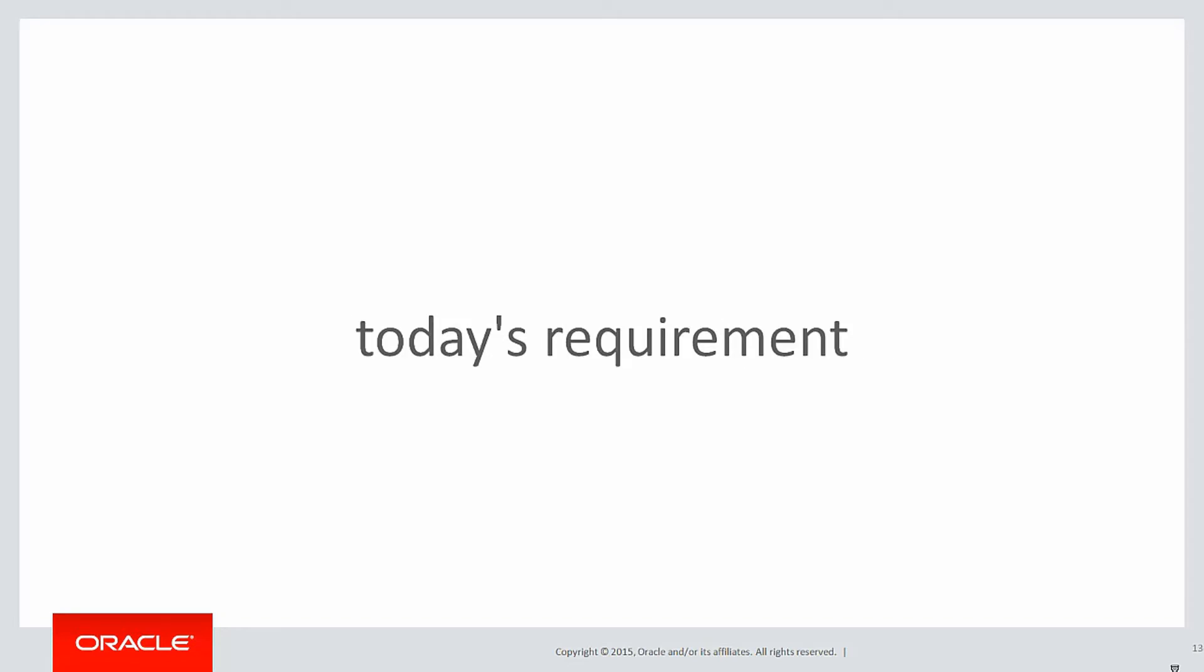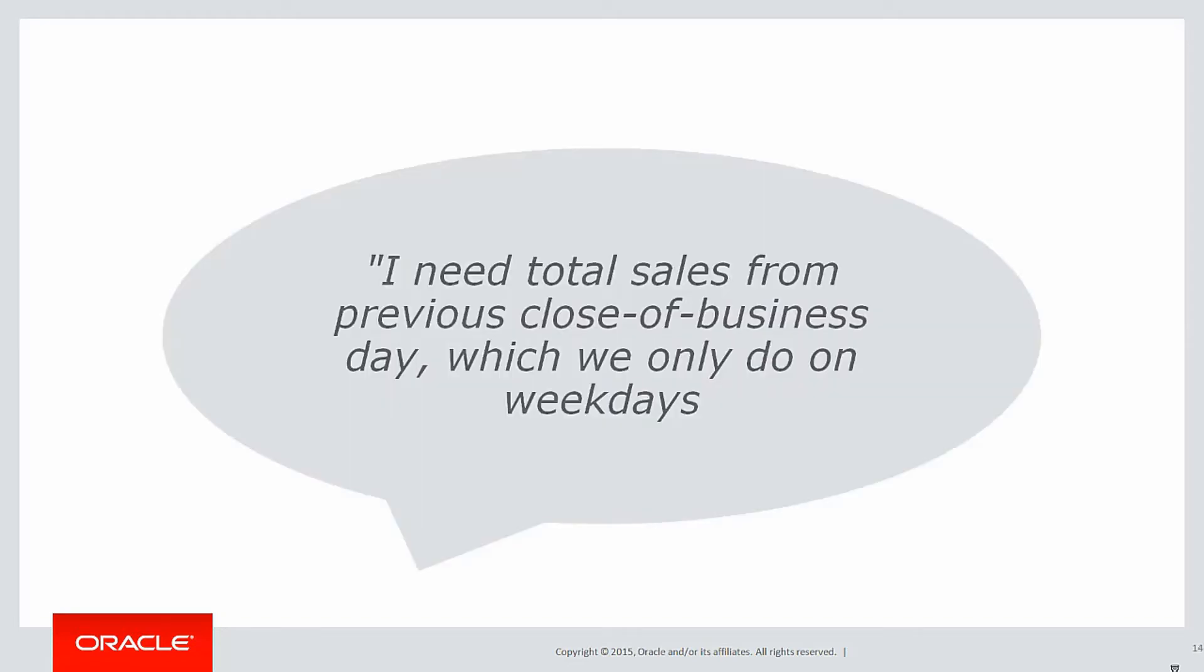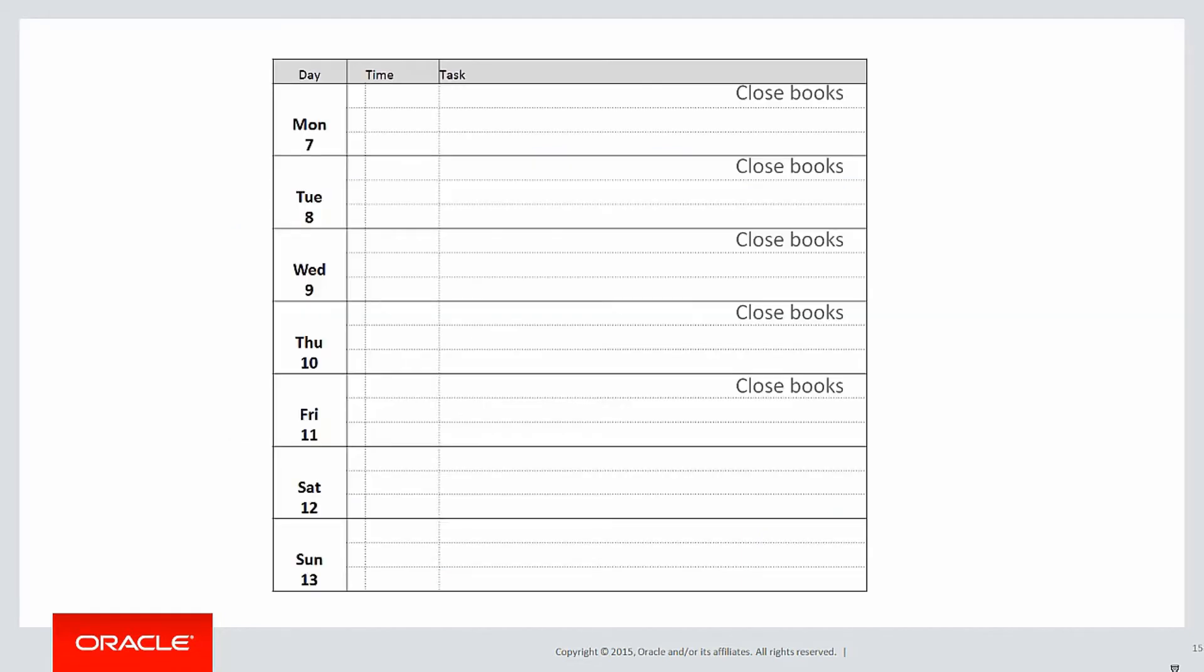Someone says to us I need the total sales from the previous close of business day which we only do on weekdays. So let's do that in a diagram to see how we're going to explain this. Here we have our weekly diary and what happens is we run a small storefront and each Monday to Friday when we have the manager in the office he runs a close of books process.